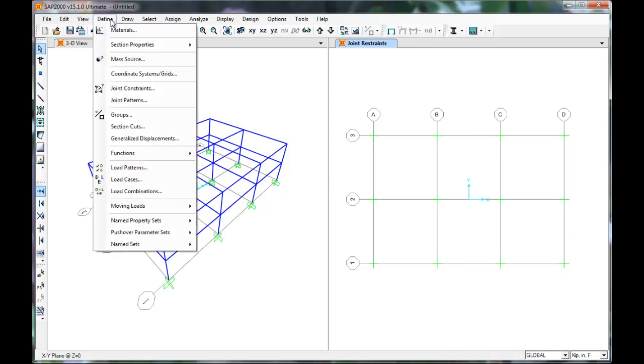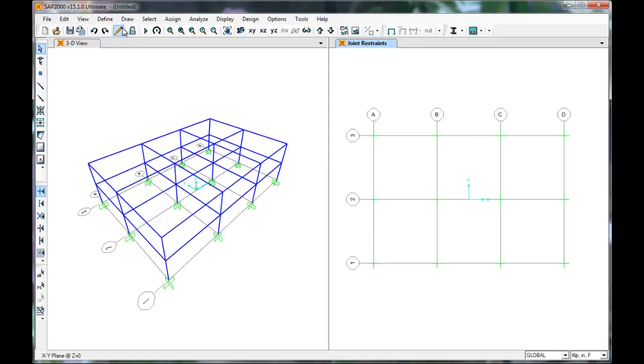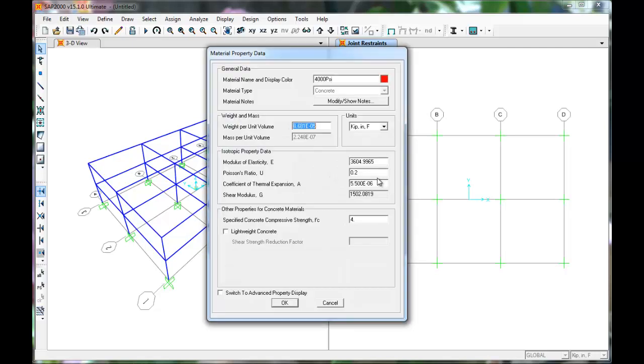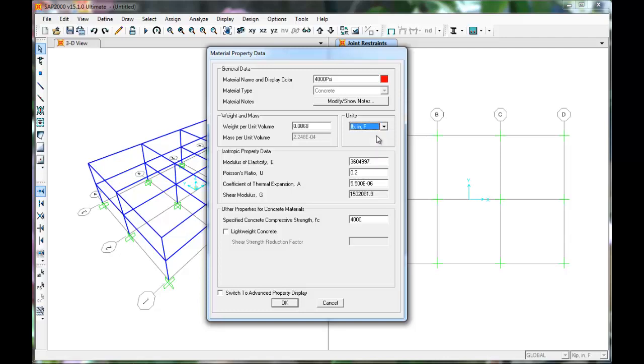Next we'll see if our materials are defined by pressing Define, Materials. 4000 PSI is indeed there. Click Modifier, Show Materials to see if it is correct. Change the setting to pounds per square inch. F'c is good so press OK and the material is there.